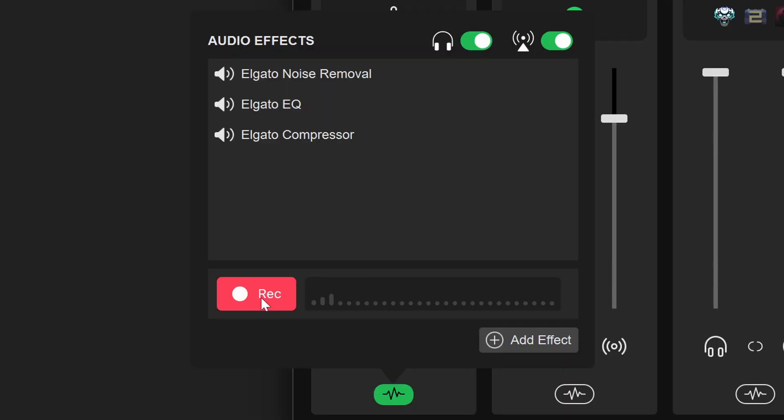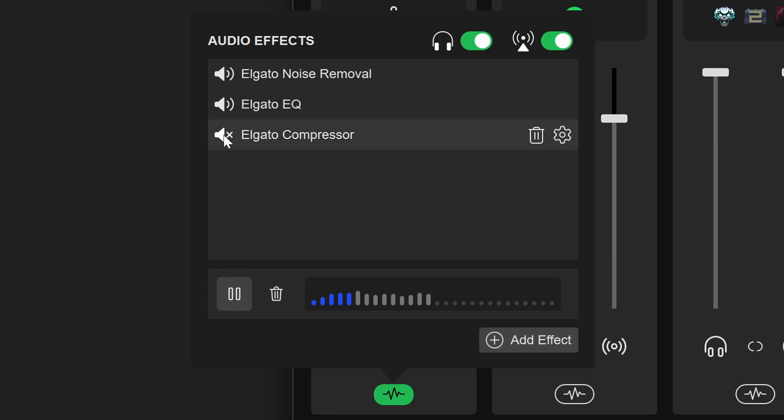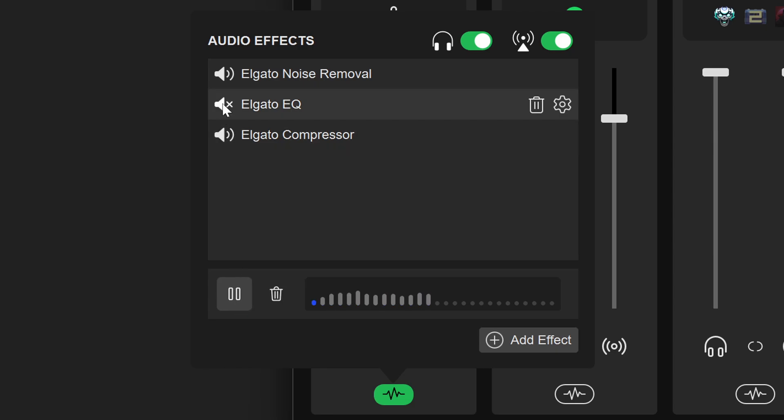Number three: Soundcheck. Once you're in the Audio Effects section of the mic channel, at the bottom you'll see a brand new record button. Now you can record a 10-second sample of your voice, play it back, and in real time toggle your effects on and off to hear the differences.